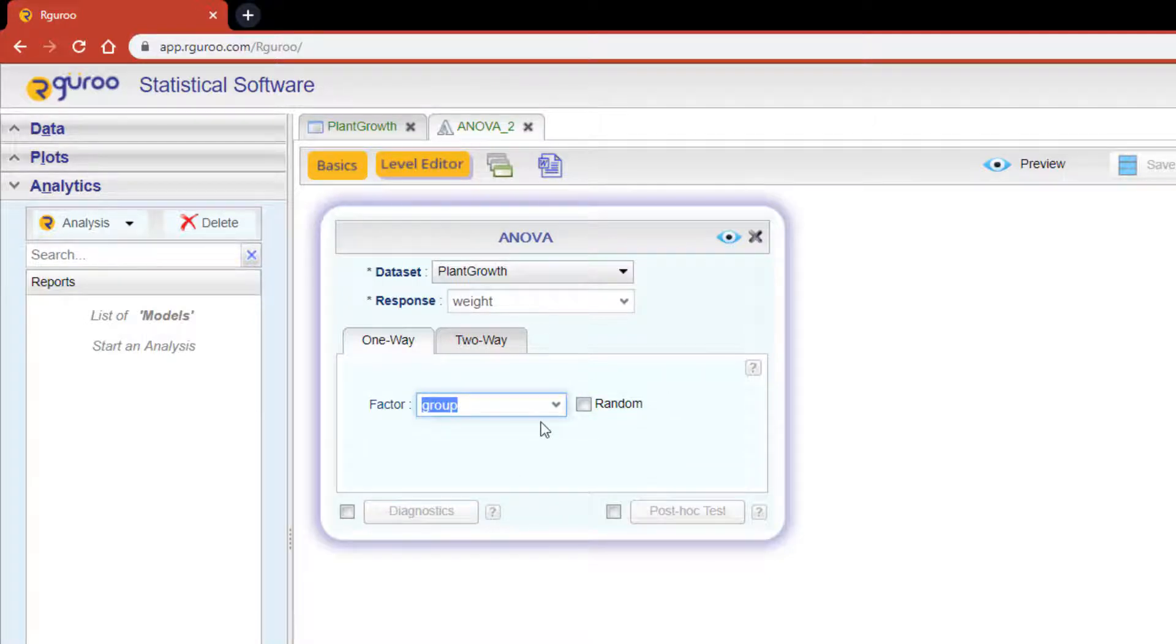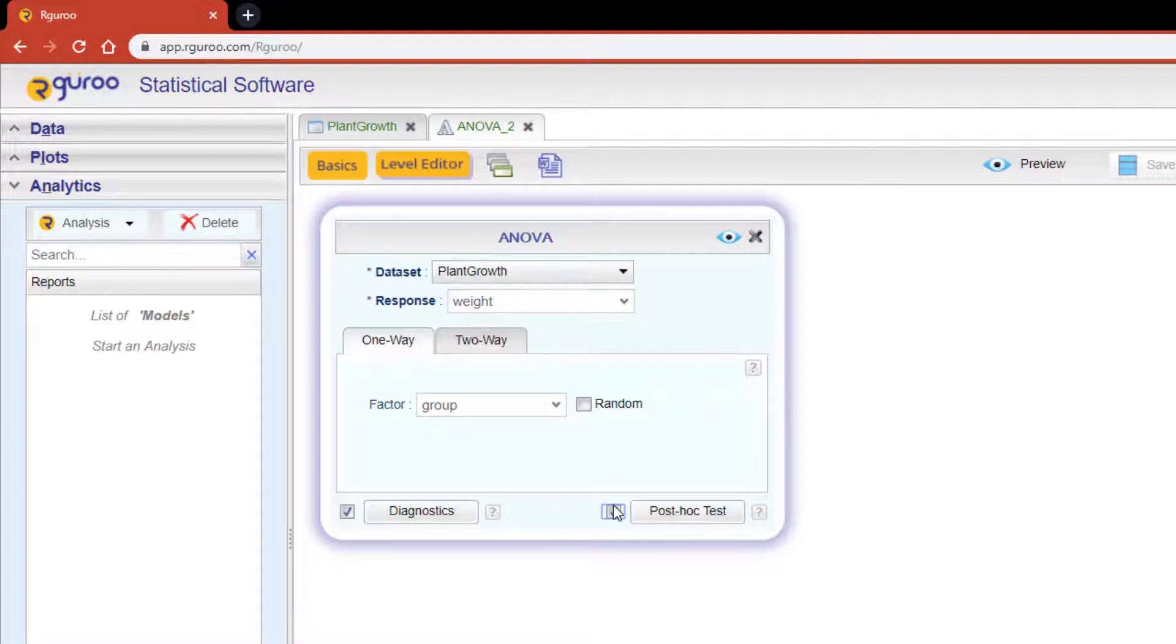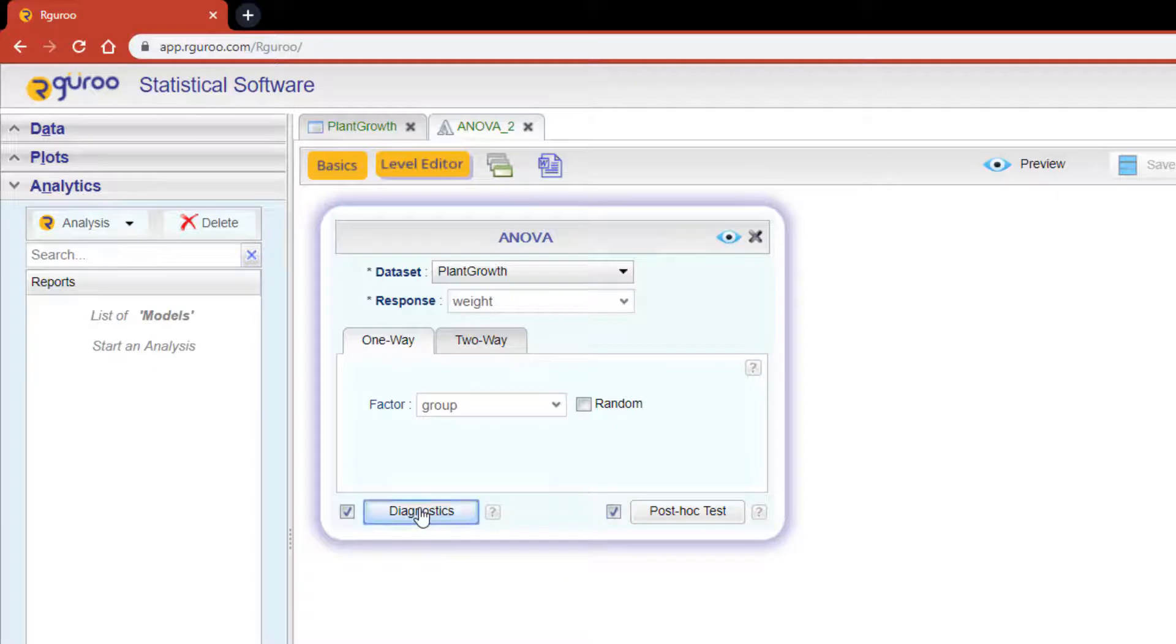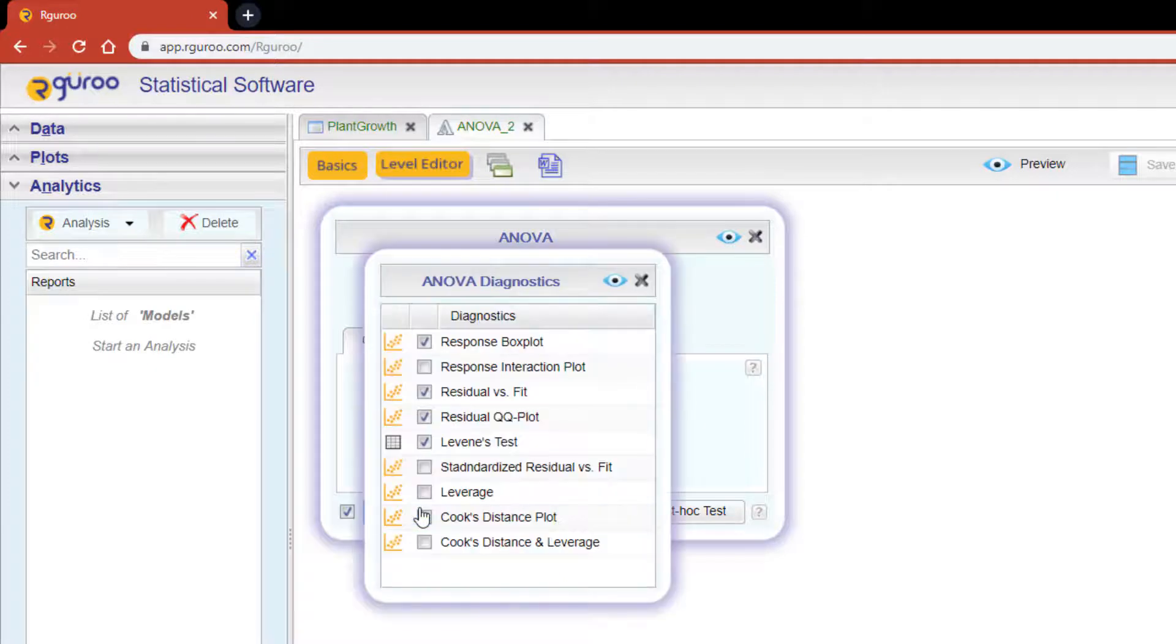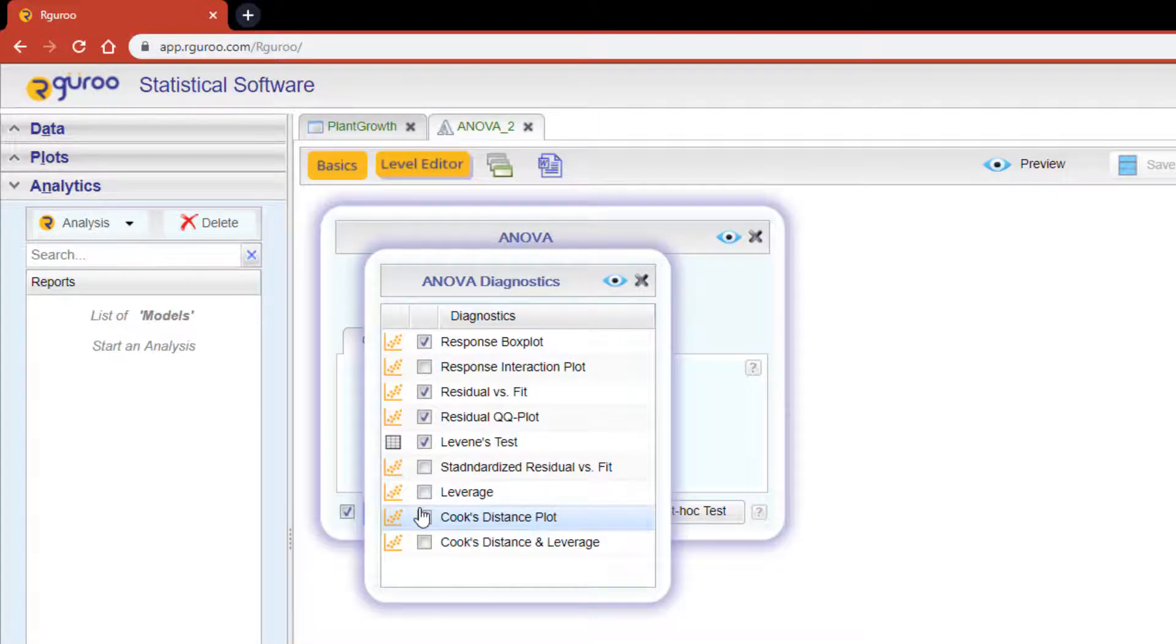At the bottom of the dialog box, you'll see two more checkboxes: one for diagnostics and another for post-hoc tests. Once checked, their buttons become active so you may select various options for diagnostics and post-hoc tests.